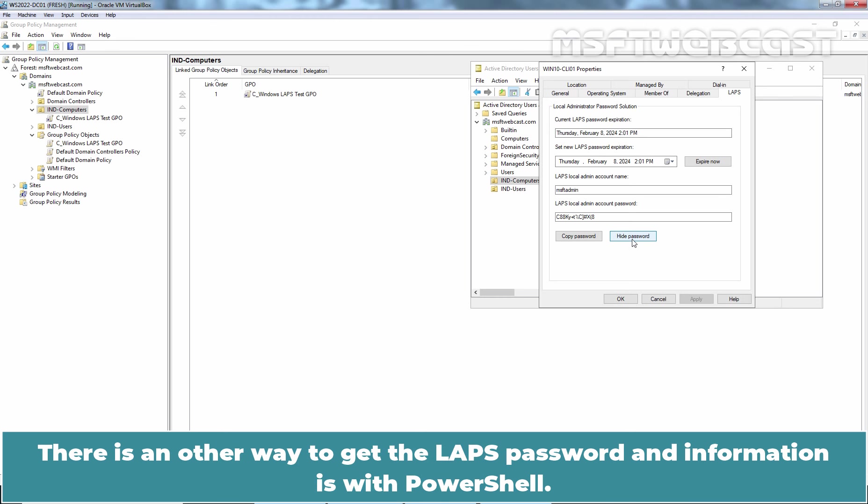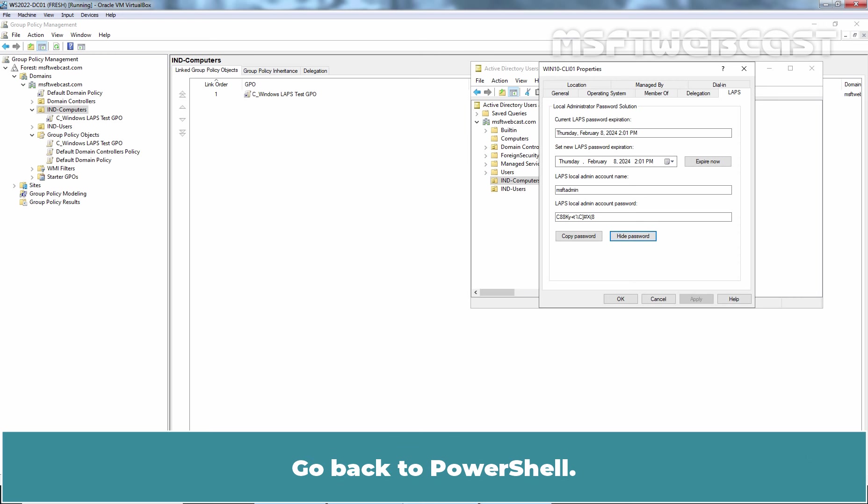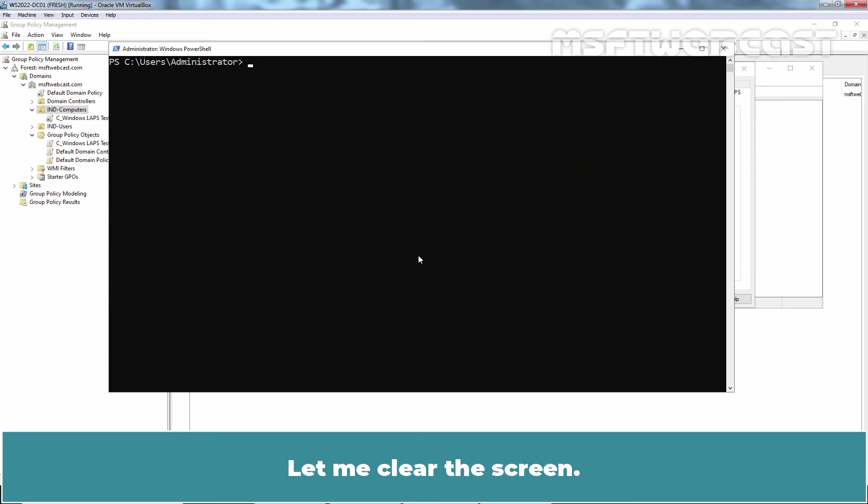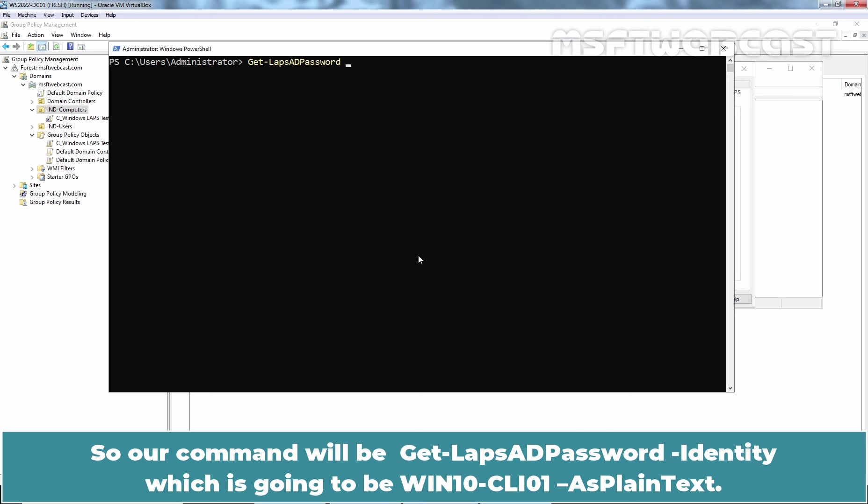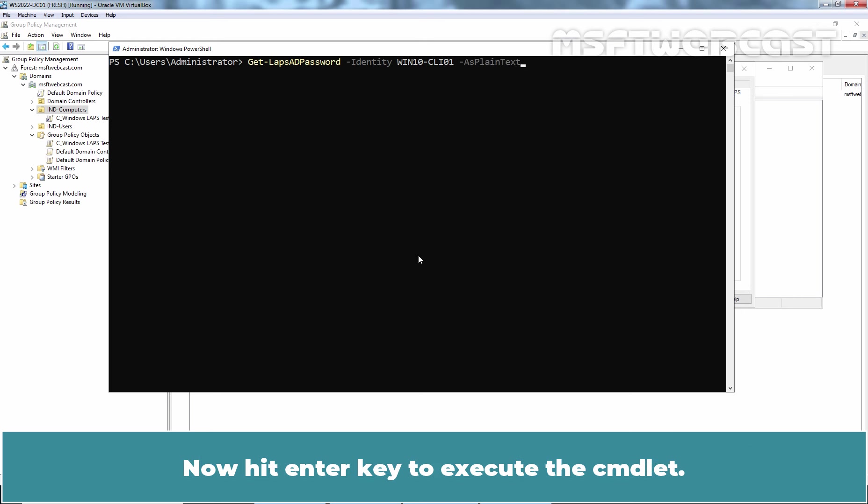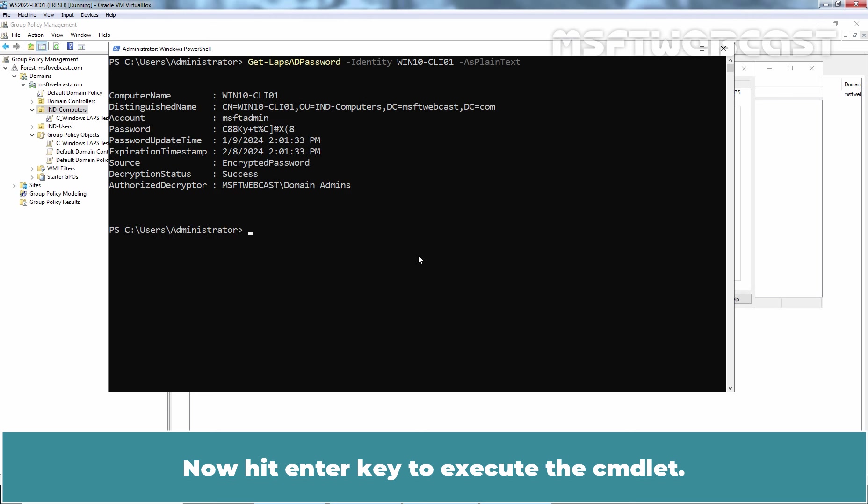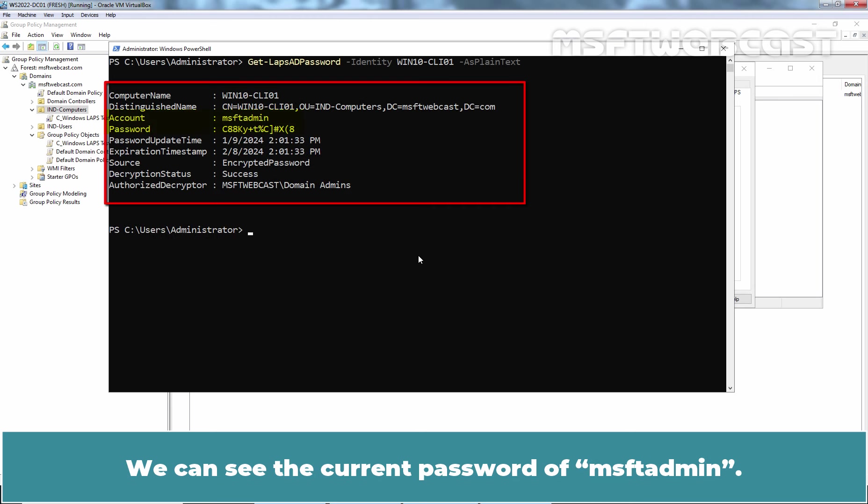There is another way to get the LAPS password and information with PowerShell. Go back to PowerShell. Let me clear the screen. Type command get-lapsadpassword and fill in the target computer including hyphen as plain text parameter. So our command will be get-lapsadpassword hyphen identity which is going to be win10 hyphen CLI01 hyphen as plain text. Now hit Enter key to execute the cmdlet. We can see the current password of MSFT admin.